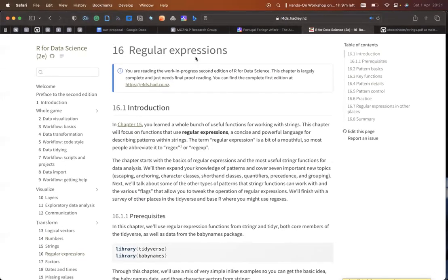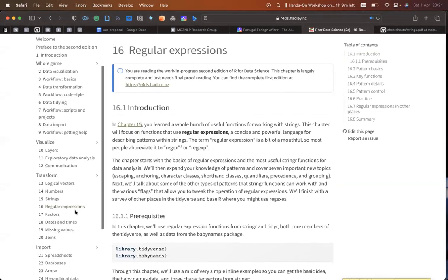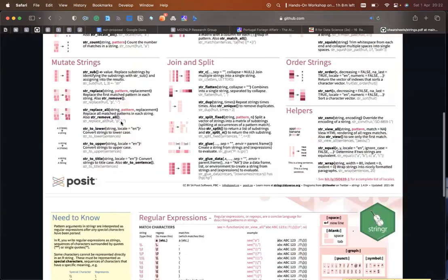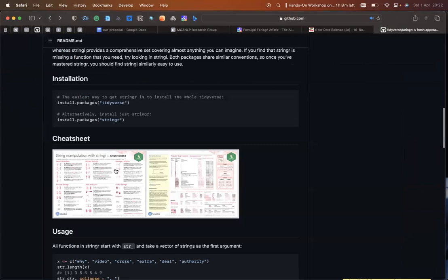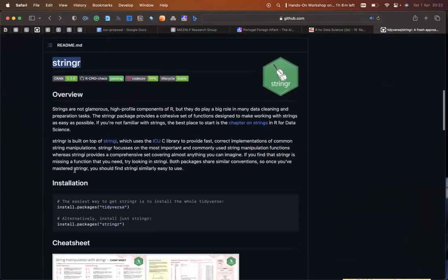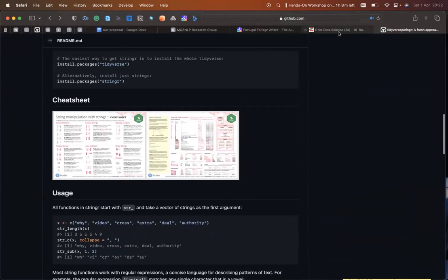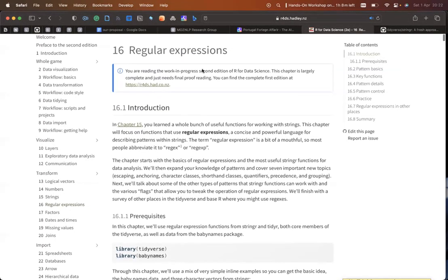Today's chapter is on regular expressions. In the previous book club session, strings and regular expressions were covered together since they both deal with text. They are based on the stringr package, which deals with strings as we saw last week. The chapter is now divided — chapter 15 covers strings and chapter 16 covers regular expressions.